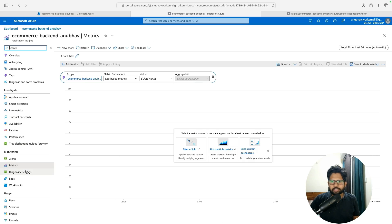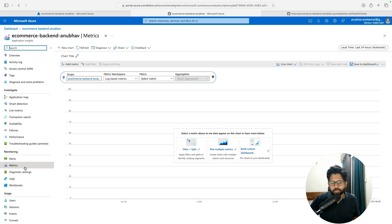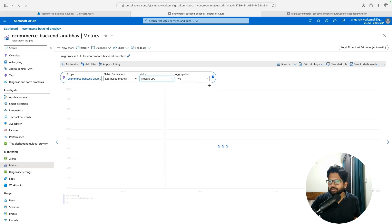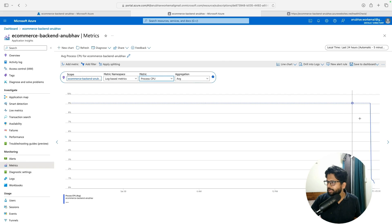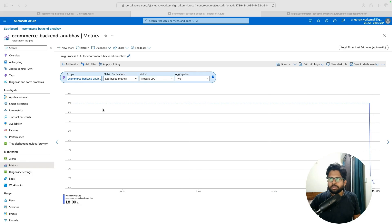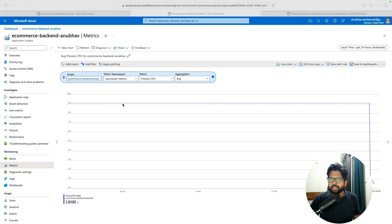We have configured the dashboard. The second thing I want to show you is the Metrics section, where you can check out individual metrics. Let's first see the Process CPU. You can see the CPU usage is being shown here — around 9% was the CPU usage because we just now started things.